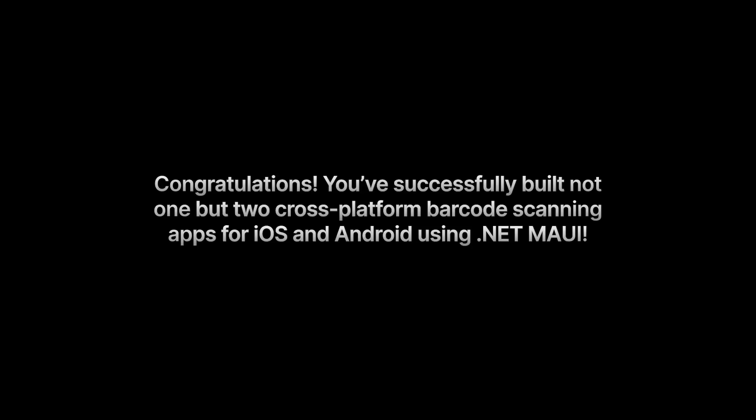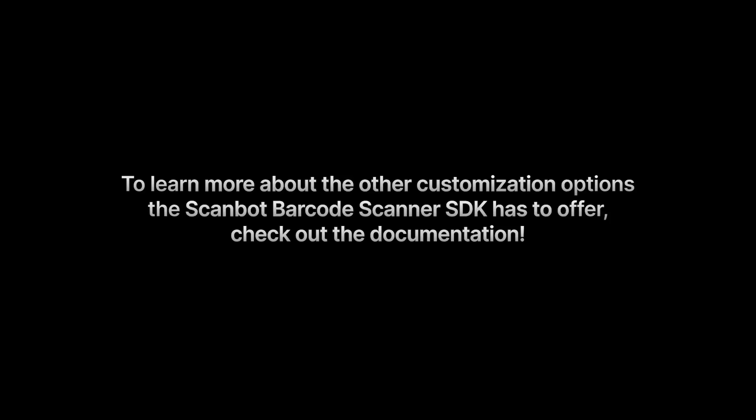Congratulations! You've successfully built not one but two cross-platform barcode scanning apps for iOS and Android using .NET MAUI. To learn more about the other customization options the ScanBot Barcode Scanner SDK has to offer, check out the documentation. Link in the description below. Happy scanning!